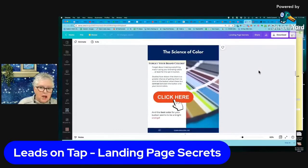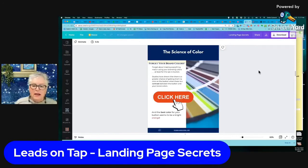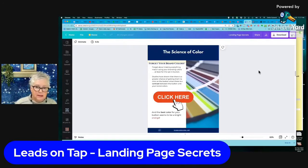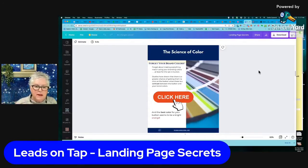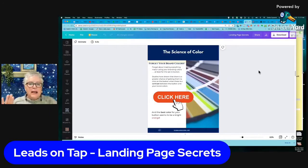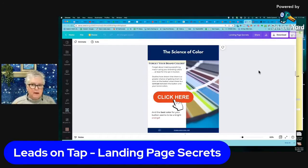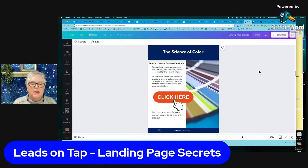There's a whole science about colors and what they do. When you're designing your landing page — especially for the button — forget your brand colors. Studies have shown that bright orange and high contrast wins. An orange button wins. So I don't care if you're using pastels — try using an orange button to get people to click.